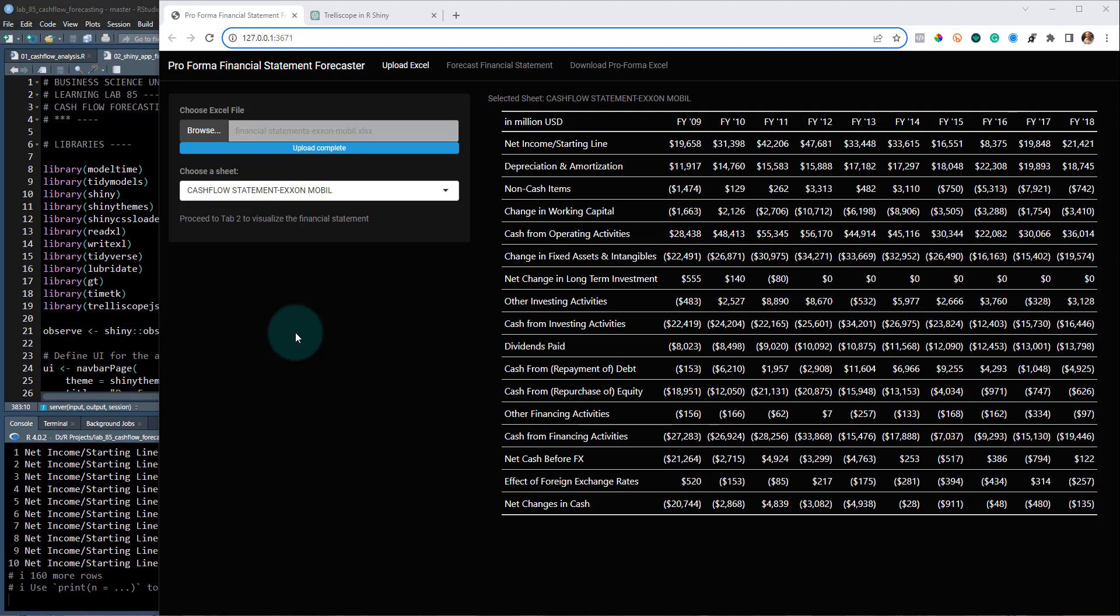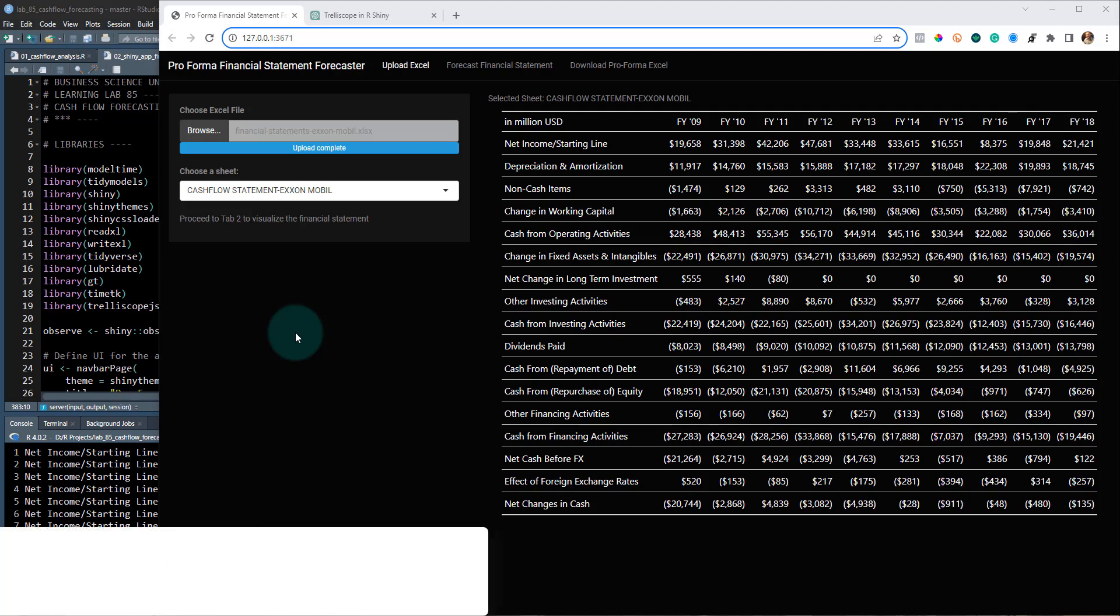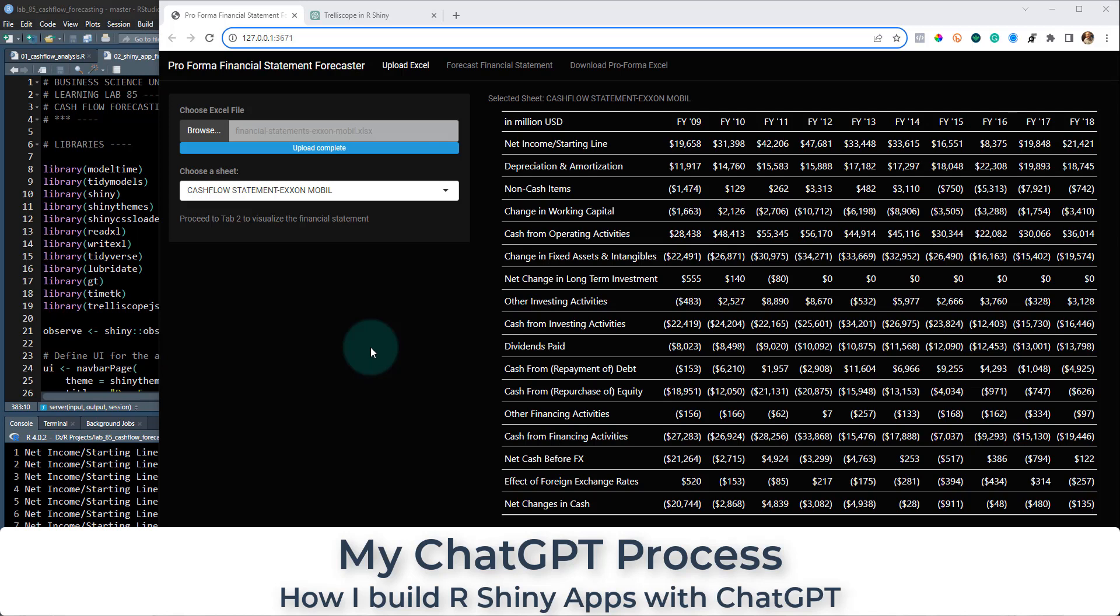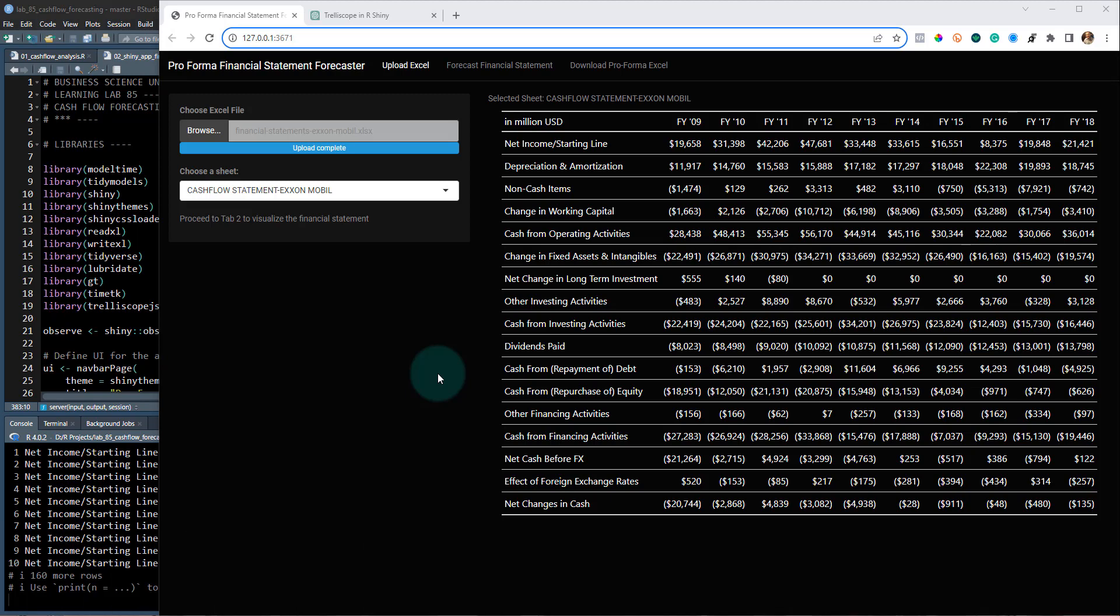Hey guys, Matt Danto here, and today what I want to do is just quickly go over this shiny app that I made here earlier this week, and I've been getting a ton of questions on it about how I made it with ChatGPT, because this is something that's like a very complicated app.